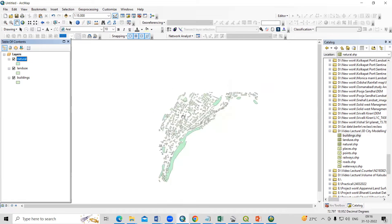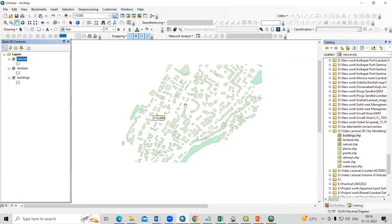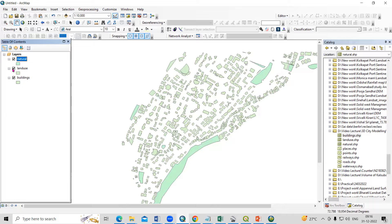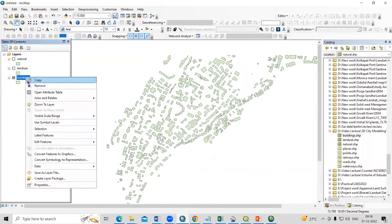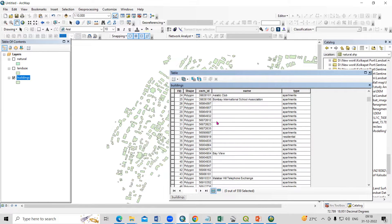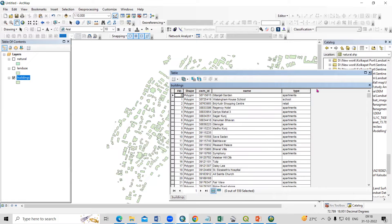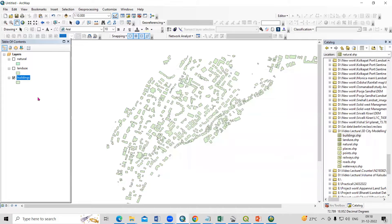We need to show the 3D building footprints, so first we need to project this building shapefile. If you right-click and open the attribute table, you'll see all the information. We need to add a height column and enter the height of the buildings. The height data can be collected from field surveys for accurate values.